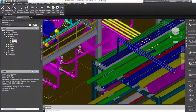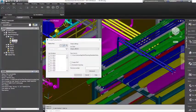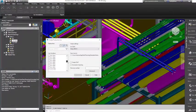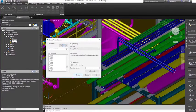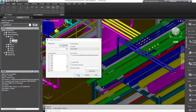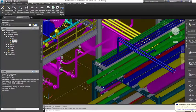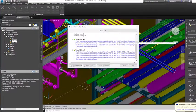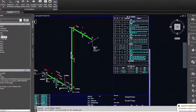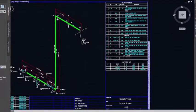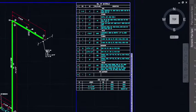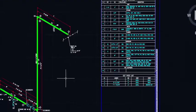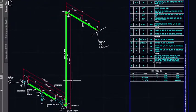Piping isometrics are created directly from the Plant Model. AutoCAD Plant 3D includes the isometric drawing software for the creation of piping fabrication isometrics and piping erection isometrics for plant construction.